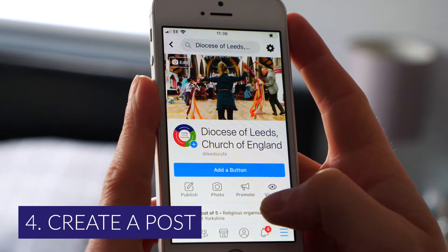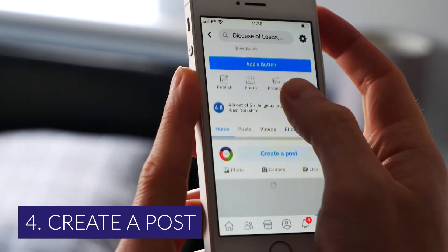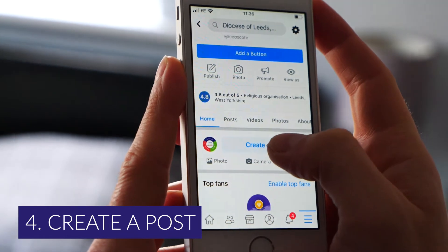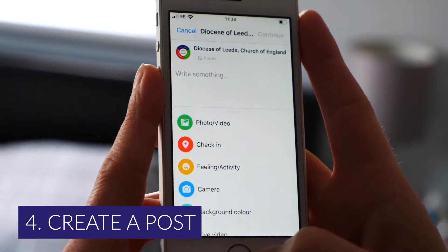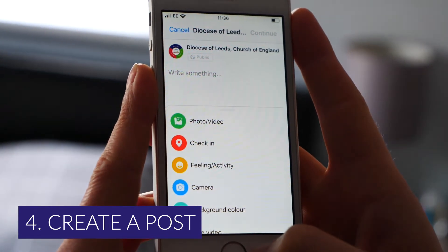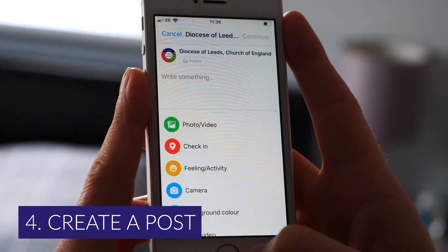Next you need to tap on — if you're on a Facebook page — an option that says 'Create a Post', where you'll see various options. Or if you're in a group it will say 'Write Something', and that's the option you need to tap on in order to go live.